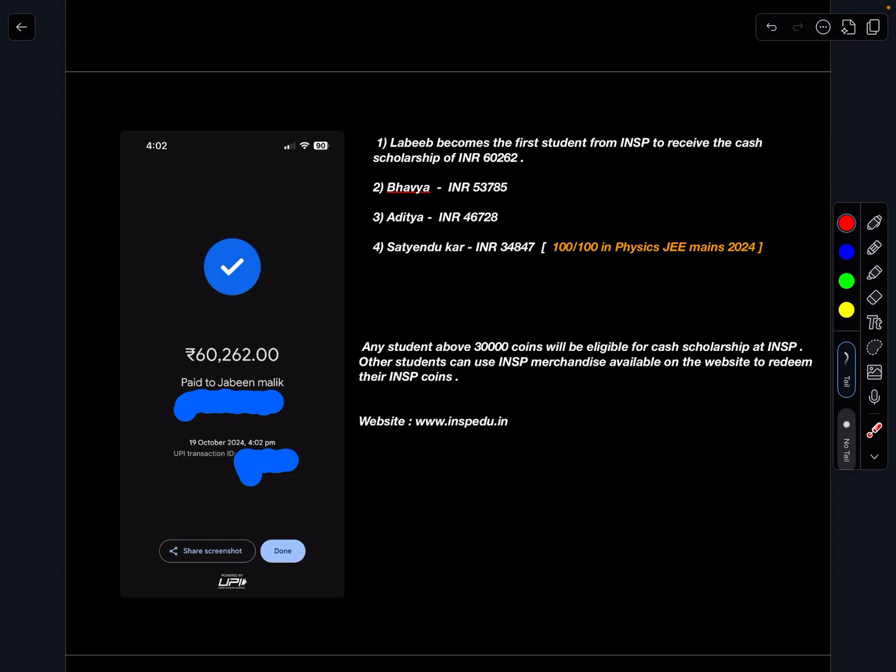Who is eligible for cash scholarship? Any student above 30,000 coins will be eligible for the cash scholarships.